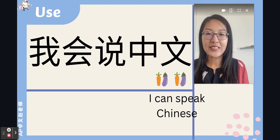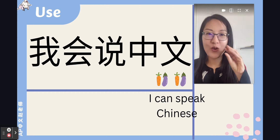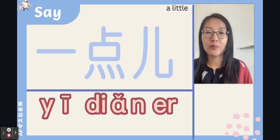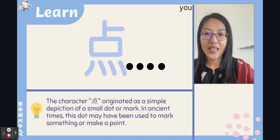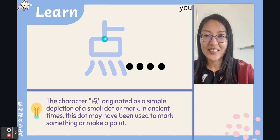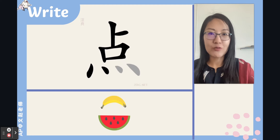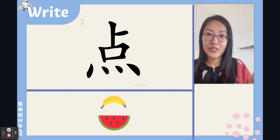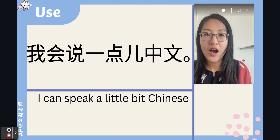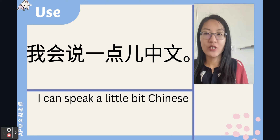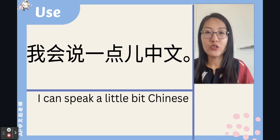我会说中文 — I can speak Chinese. 一点儿 — just curve your tongue a little bit. The bottom part looks like four dots, and the middle part is 口 with something on top. Let's write this character together. Nice strokes. 我会说一点儿中文 — I can speak a little bit of Chinese.